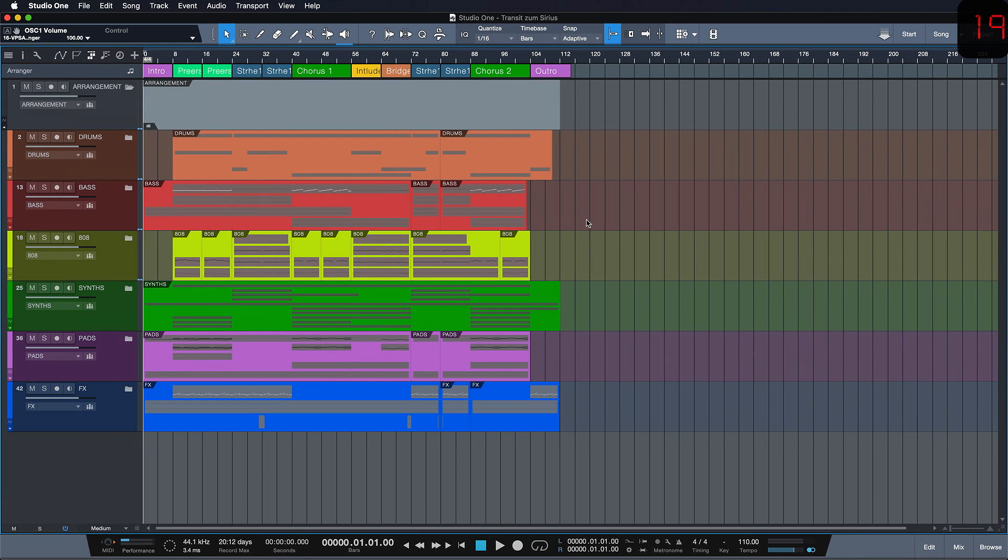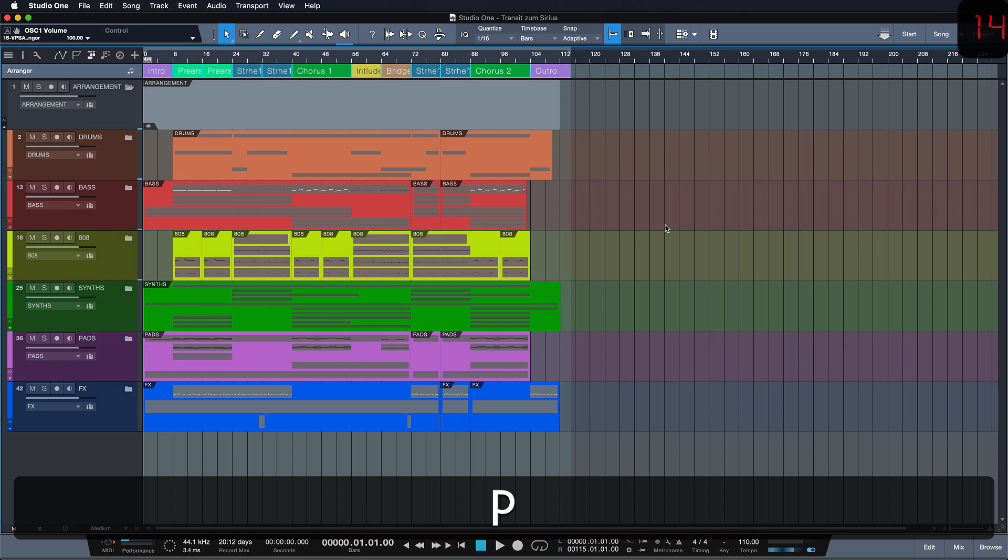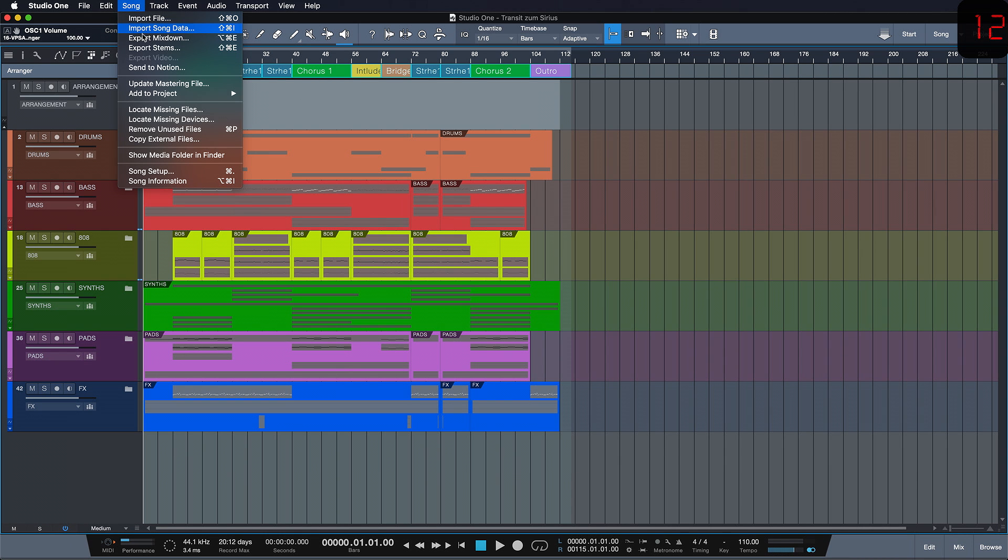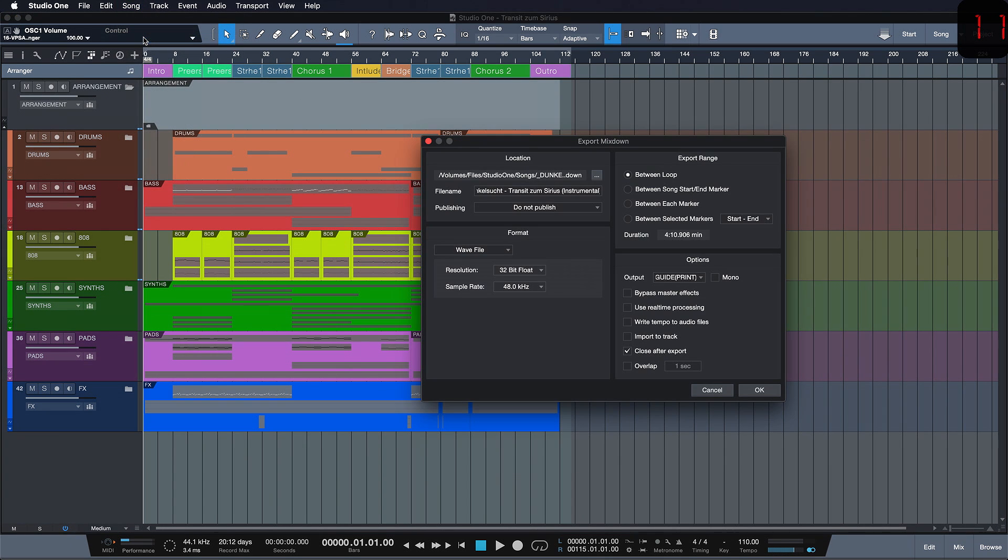Another way for you to export your mix is to simply make your selection, then hit P on your keyboard and then you go to Song, Export Mixdown and this time you choose Export Mixdown.